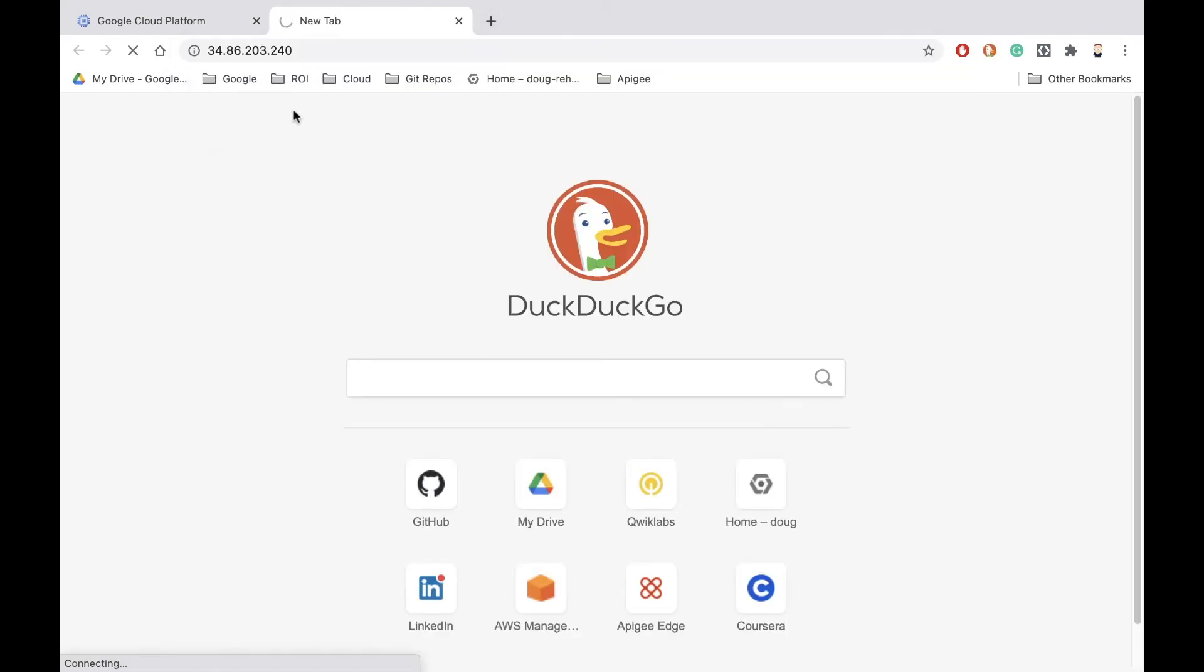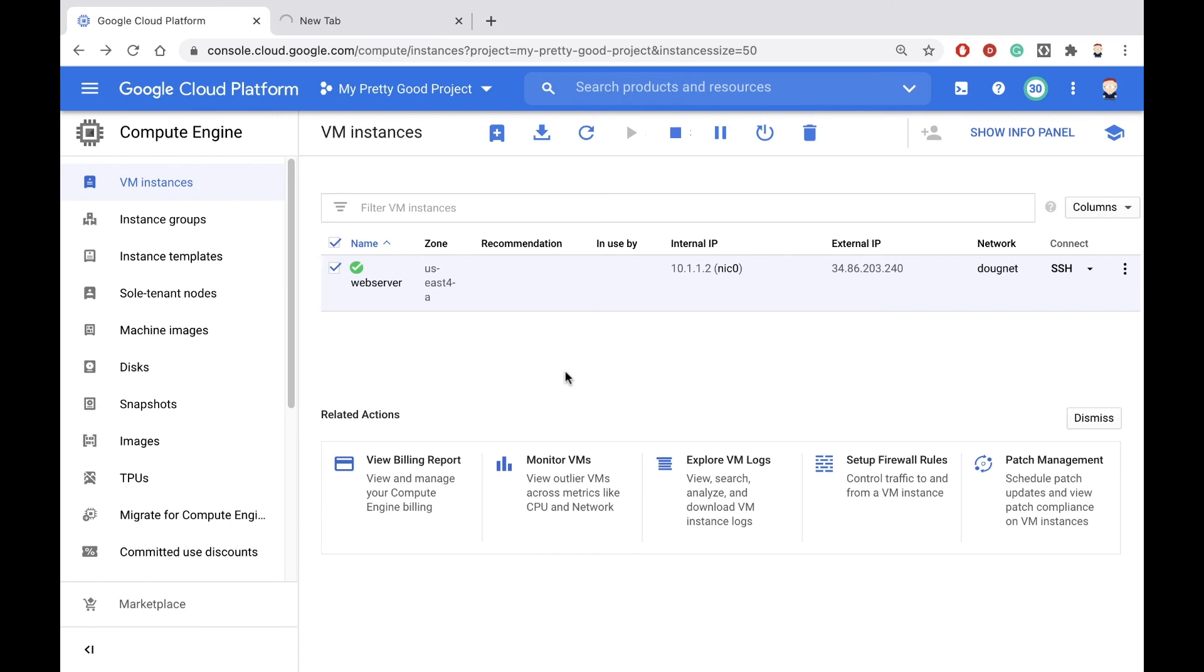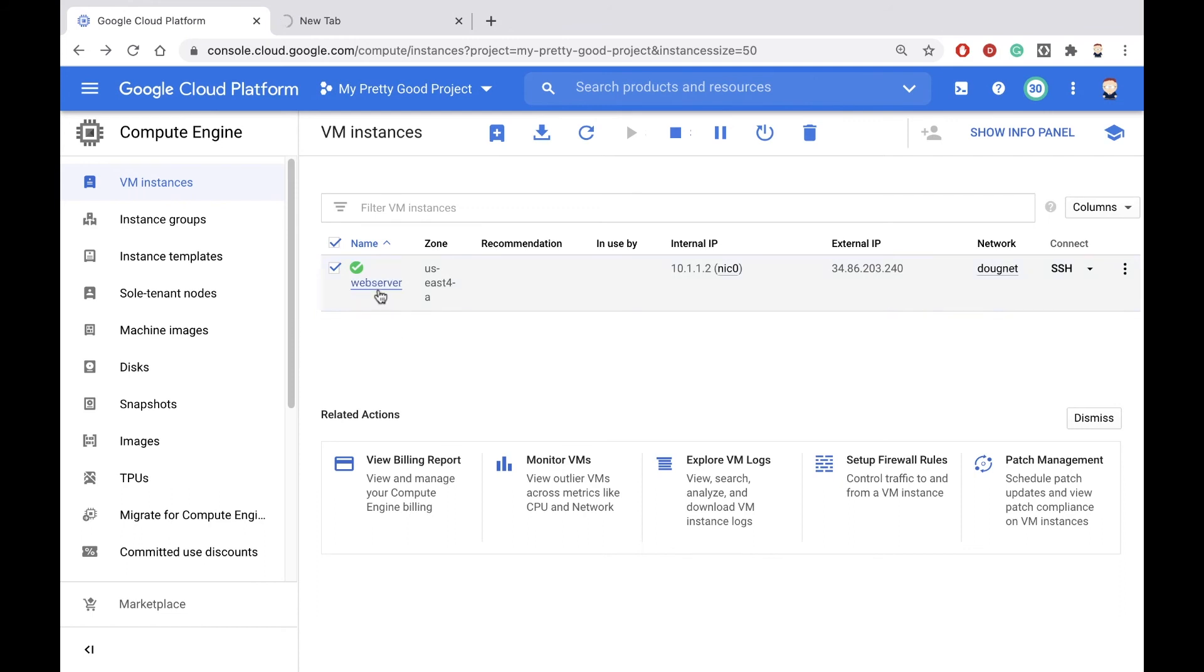Now notice, at this point, it doesn't work. Now the reason it doesn't work is because when we created that HTTP firewall rule, we added a target tag to it, and this machine does not have that network tag required for the firewall rule to apply.